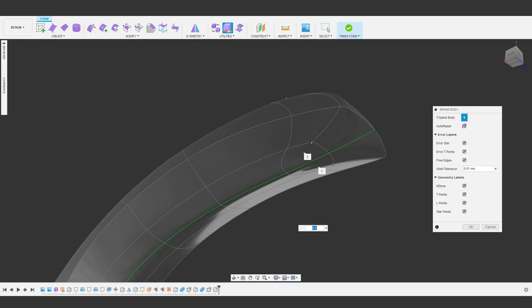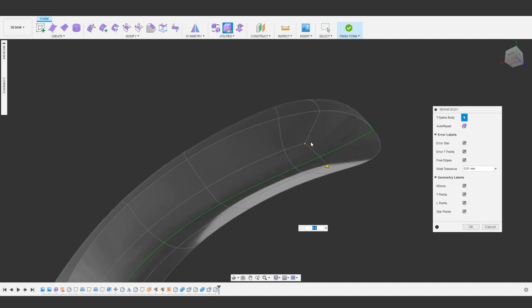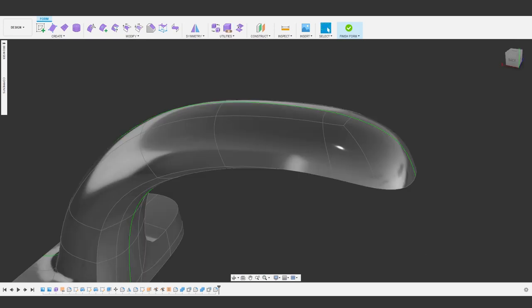T-points are great, and we'll look at them later, but it isn't what we want here. In the repair body tool, we can convert to and from T-points by simply clicking on that point. In all honesty, working with T-points is what I use the repair body tool for most often.